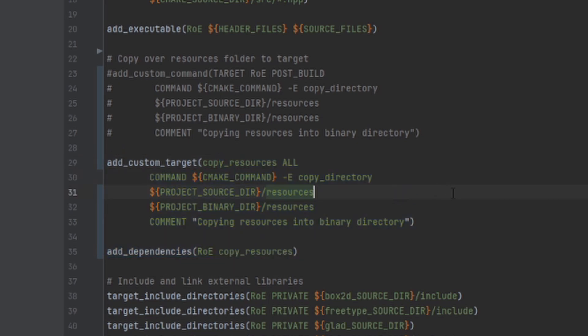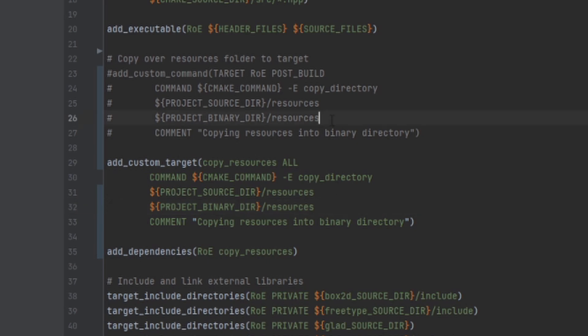CMake should automatically detect that something changed and start building. What happens here is that we create a new target named copy resources which executes on every step. You can see that the command which is being called is the same as before. Everything that differs is the way how we call it.